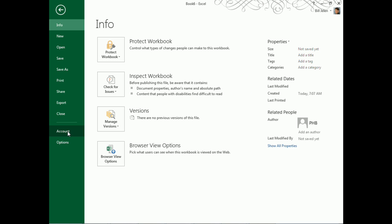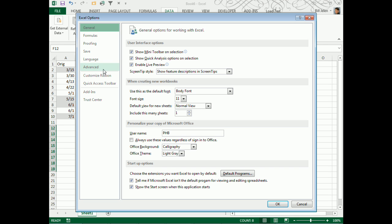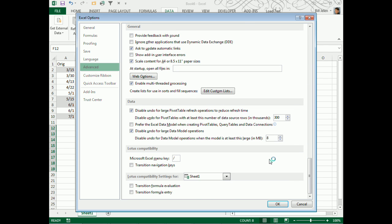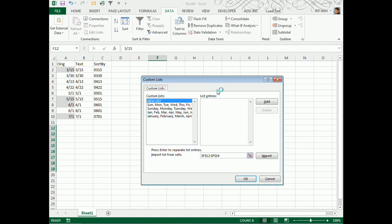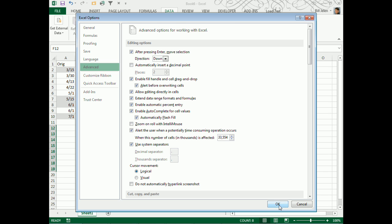File, Options, Advanced, scroll all the way down to the bottom, where we can see Edit Custom Lists, and Import that as a Custom List. I'm like, no, there's no way this will work. Let me show you how it works though.